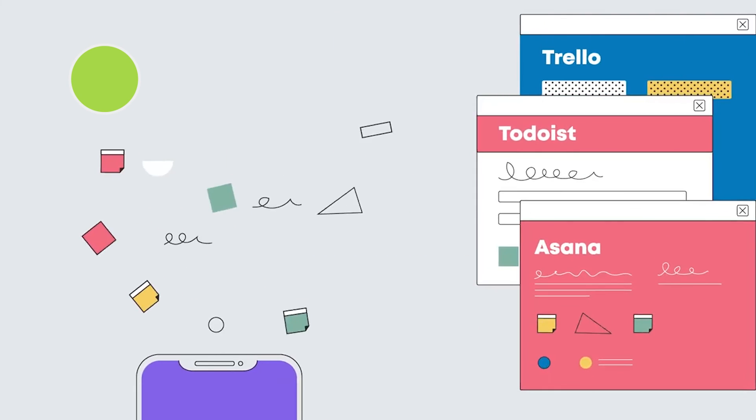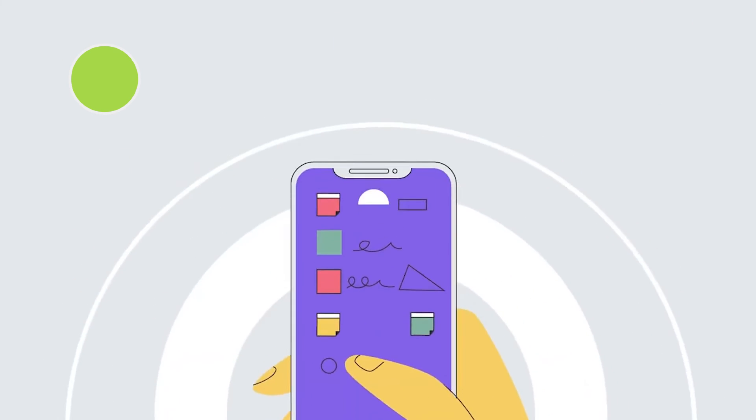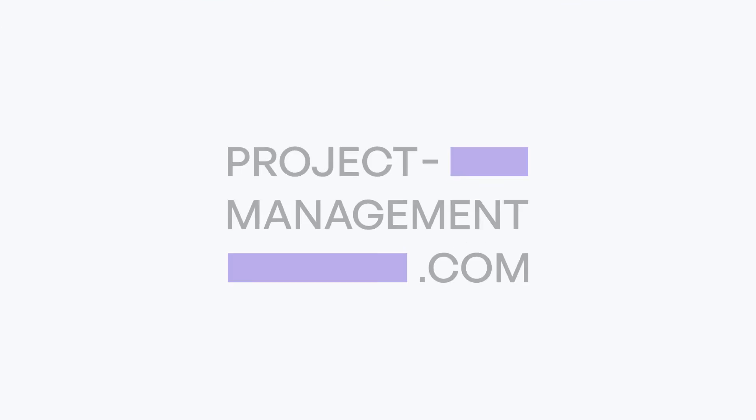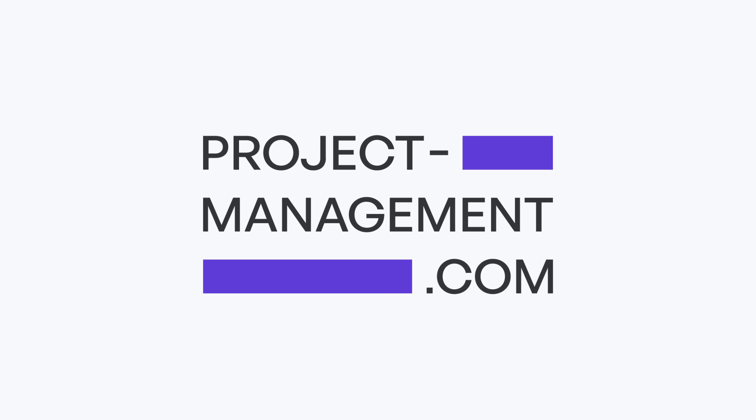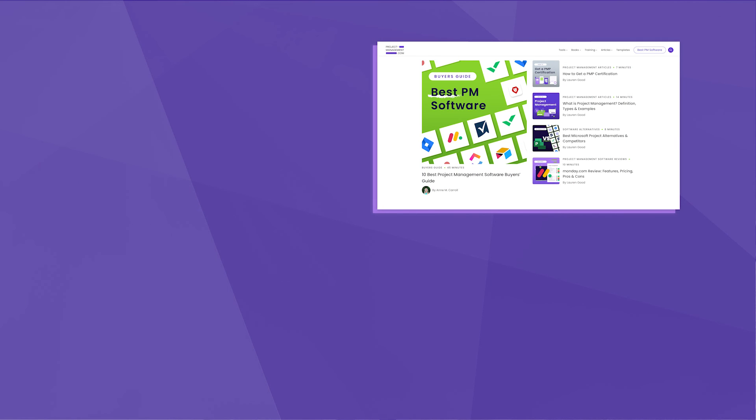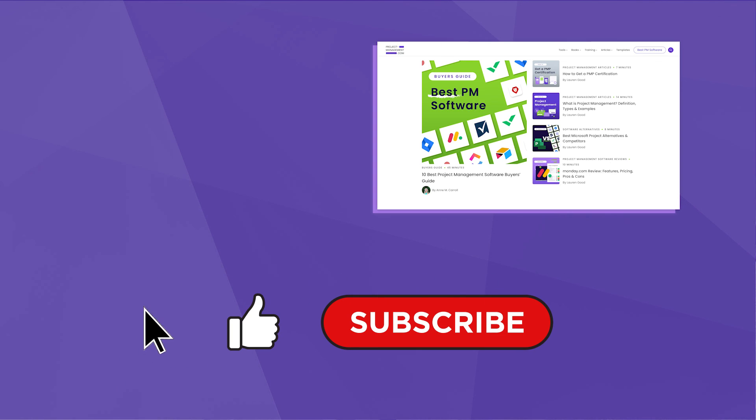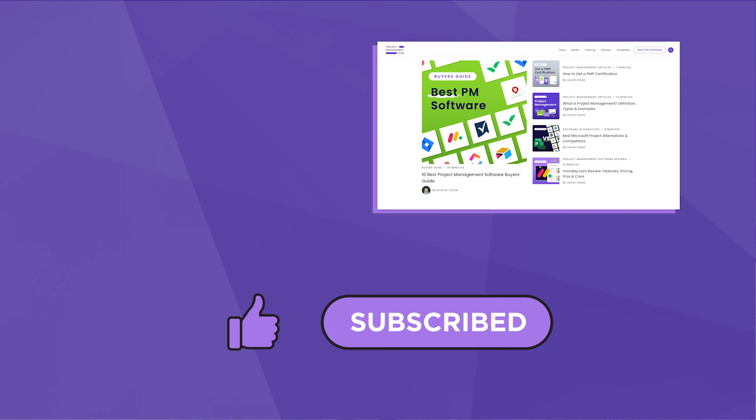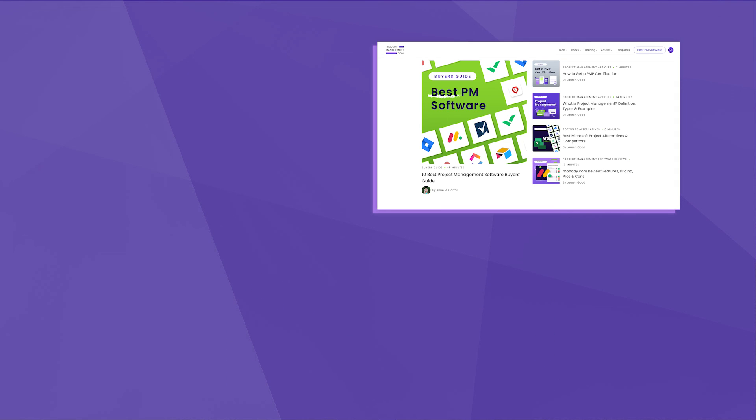If you're ready to give Wrike or ClickUp a try, then head to the description to find links to each. Or if you want to explore other project management software, then click this link here to check out our list of the best project management software available. Also, don't forget to hit the like and subscribe buttons while you're here. Good luck and happy project managing!